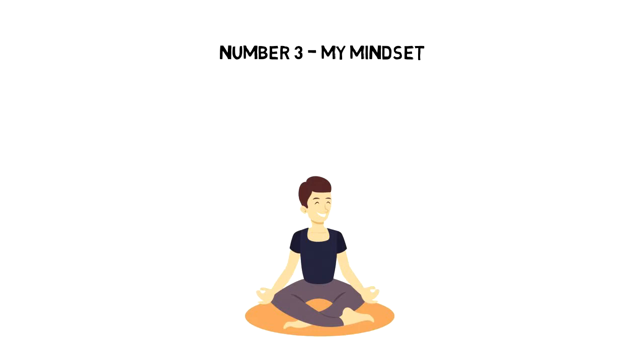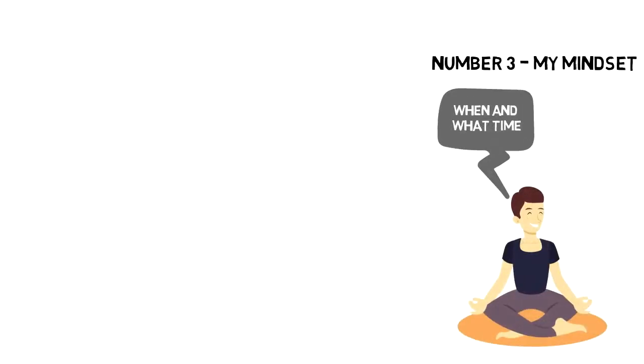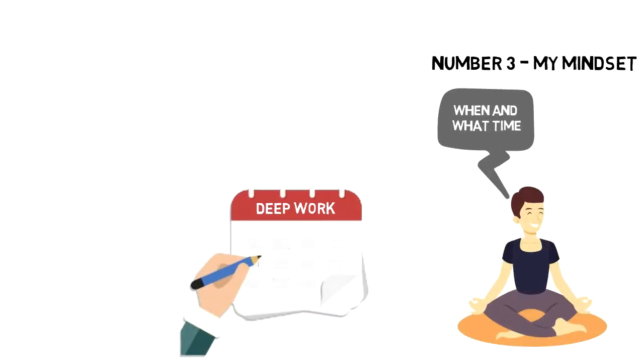Mental preparation is part of the game. I don't suddenly come up with the idea to write. I know in advance exactly when and at what time I'll be writing. I have included deep work sessions into my weekly schedule.